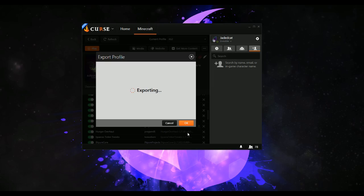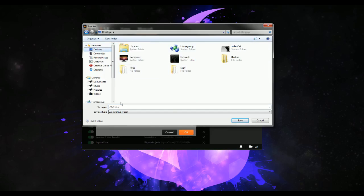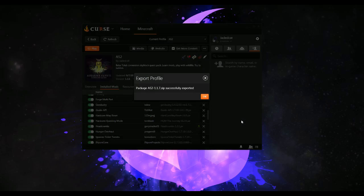Fortunately, packaging all this up takes a little bit and we're done. I'm just going to put this on the desktop for ease. You'll see it's already given the file name as the name of the profile and the version number. We press save.